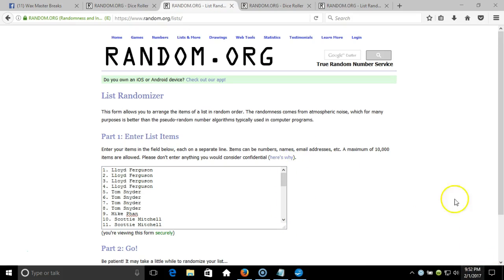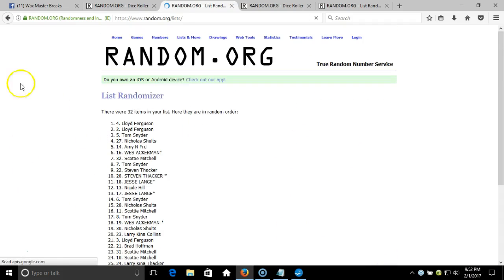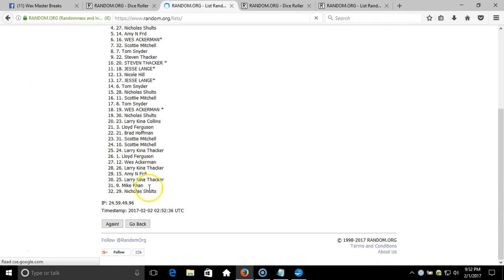Timestamp is 9:52 PM Eastern Standard Time, New York. One through 32 items in our list.